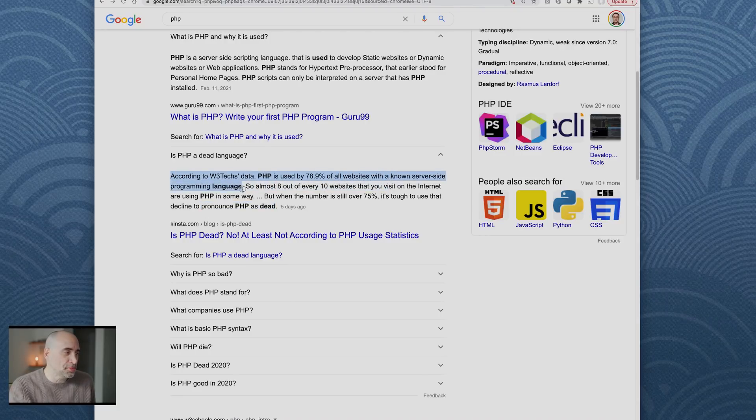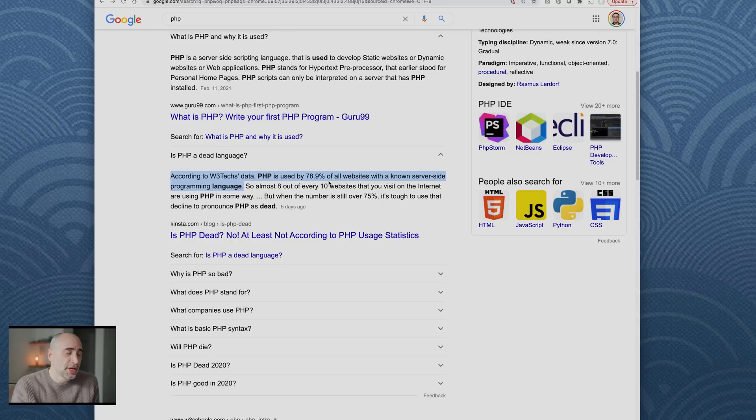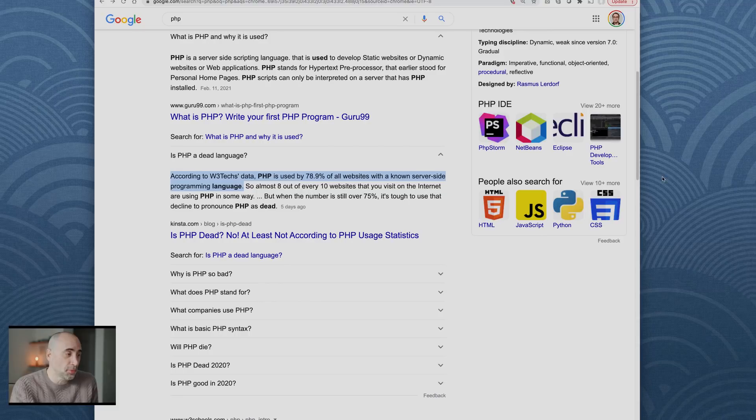They're going, PHP, the dead language, is used by 78.9 percent of all websites on the interwebs. So PHP is hardly dead.